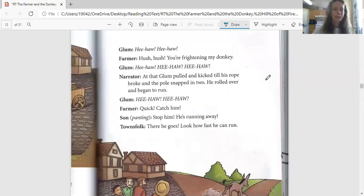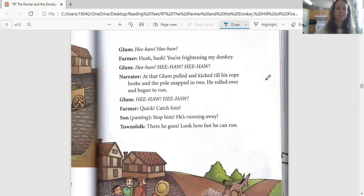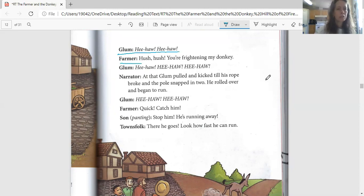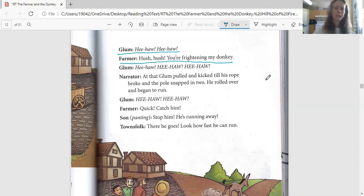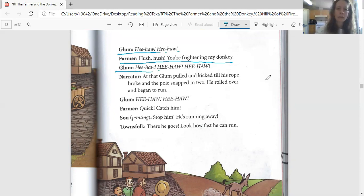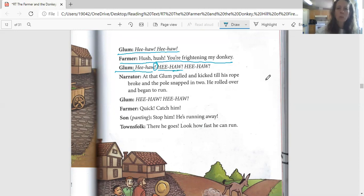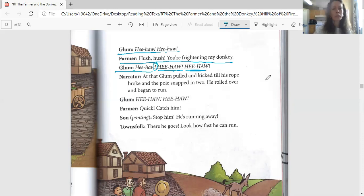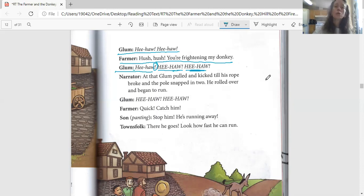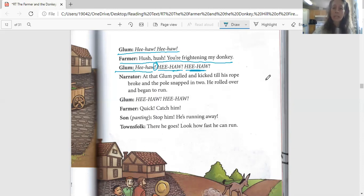And Glum says, 'Hee-haw, hee-haw.' The farmer says, 'Hush, hush, you're frightening my donkey.' Who's he saying that to? Maybe the townspeople. Glum says, 'HEE-HAW!' Now you look right here, he's got this still got the exclamation mark, but he's changed from lowercase letters to uppercase letters. What does that mean? Glum goes from 'hee-haw' to 'HEE-HAW.' Those uppercase letters and the exclamation mark means that there's a little bit of a change in the way they're speaking.